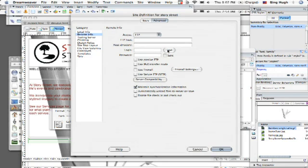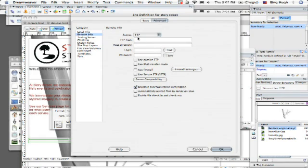So make sure all that stuff is correct and then go ahead and click test and then it will test it out. So that's going to be something that you're going to want to work out with your service provider and they can tell you what all this information is.